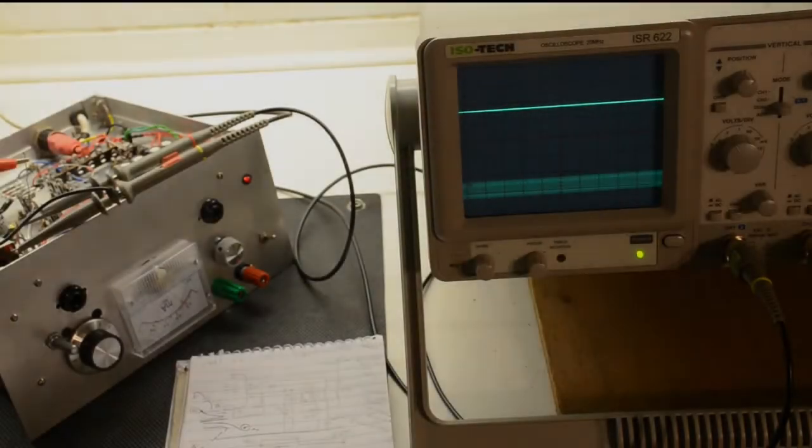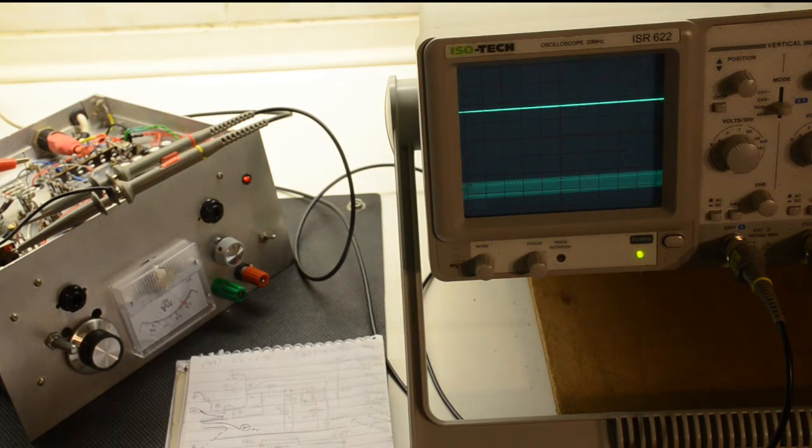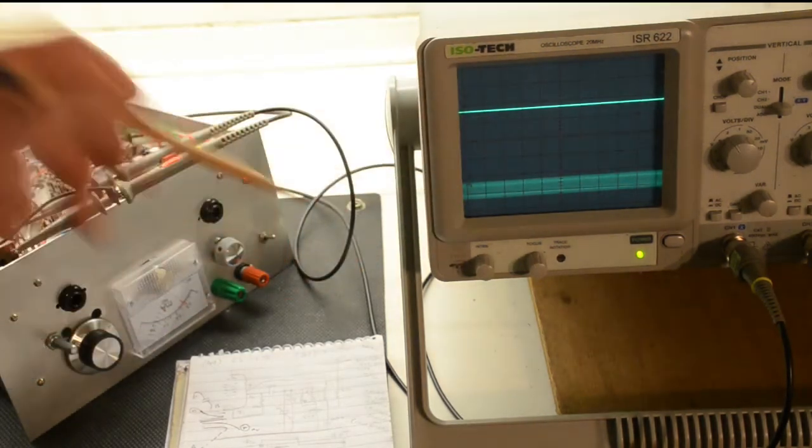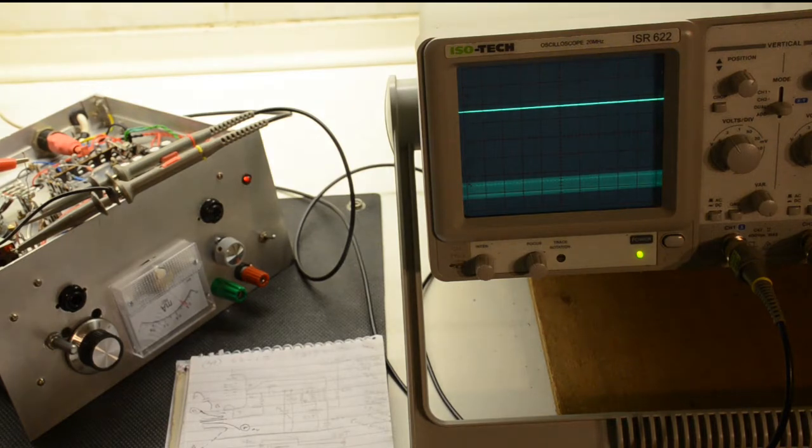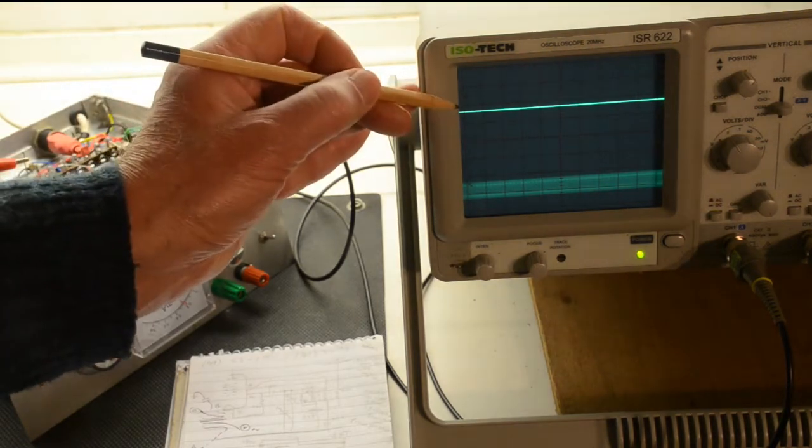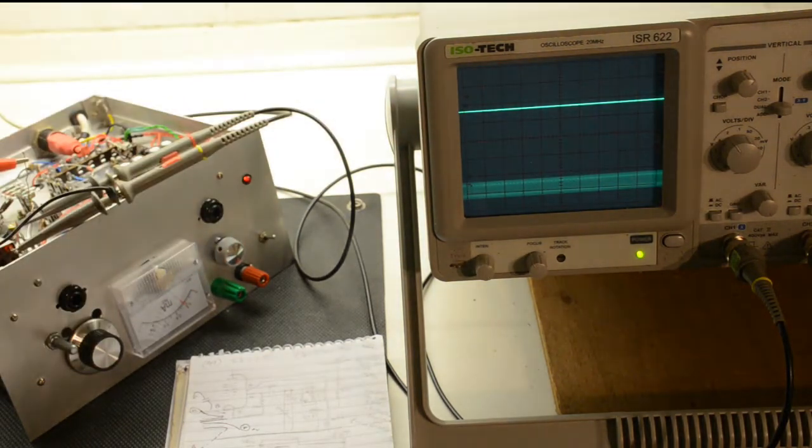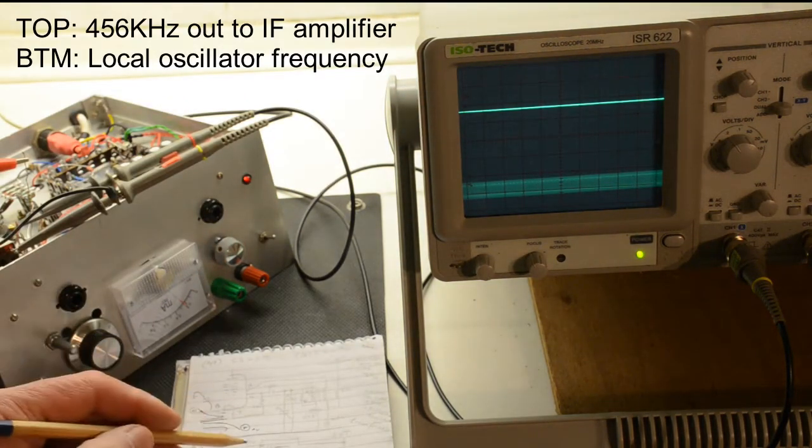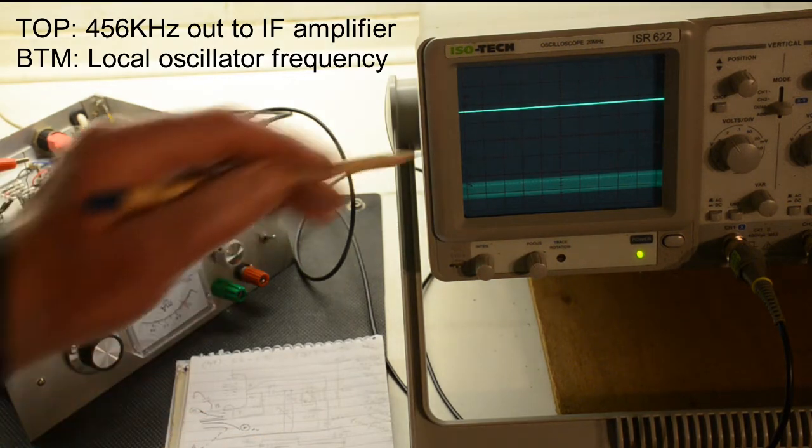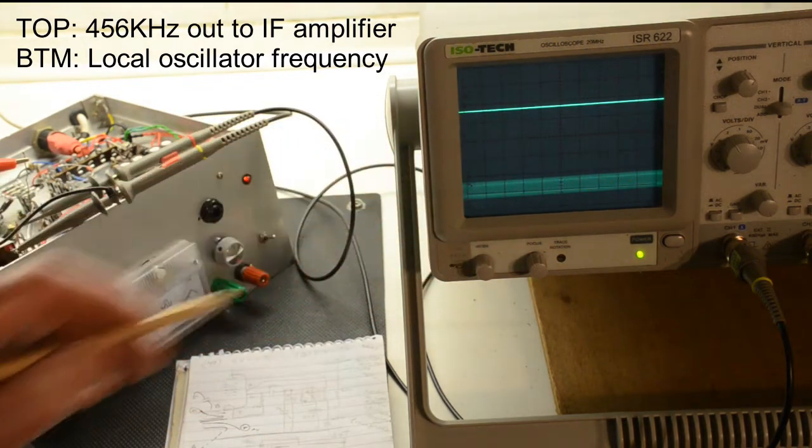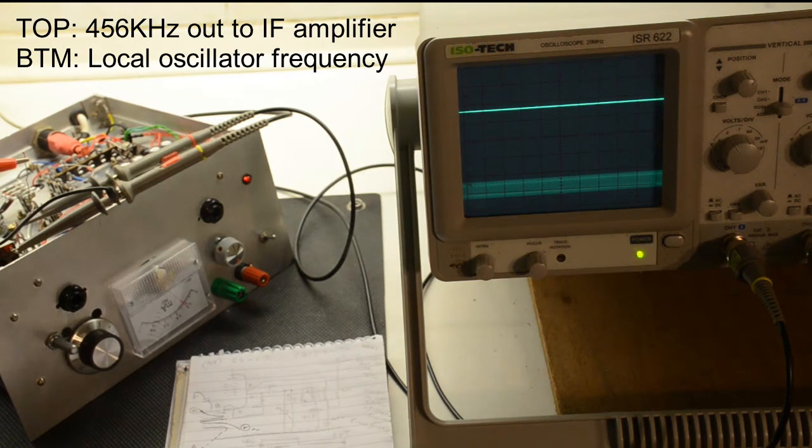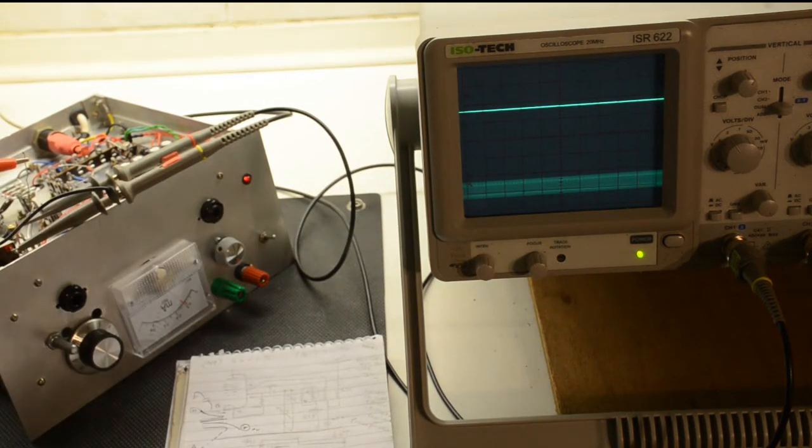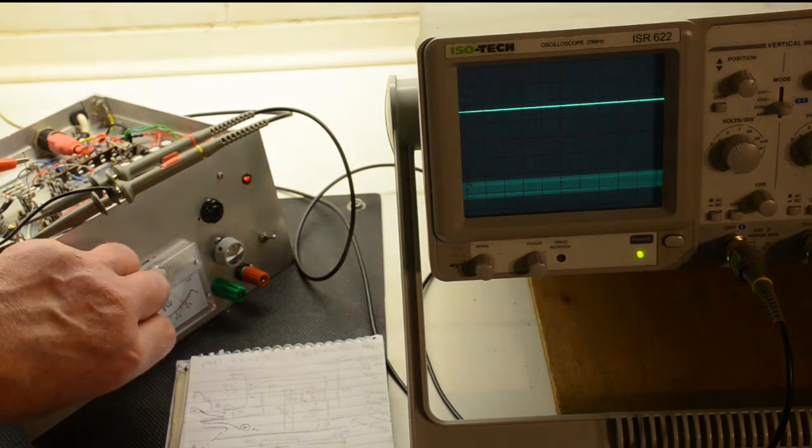In the next part of the experiment what we're doing is we've connected up a second scope trace here to the output of the oscillator via a very very small value capacitor which in fact takes the form of the insulation of this piece of wire. So once again the top one we're looking at the output of the IFT and this one we'll be looking at the oscillator frequency. So we're still set on 6 megahertz coming through from the signal generator.